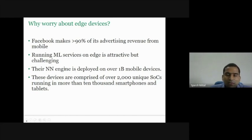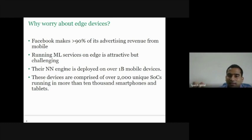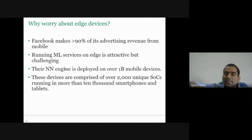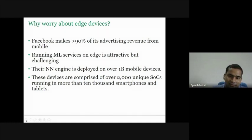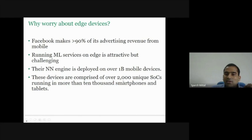The Facebook application is supported by many machine learning services and algorithms, including neural network algorithms. This app is running on over 1 billion mobile devices. You can imagine the heterogeneity they have to deal with. These devices comprise more than 2,000 unique SoCs running in more than 10,000 smartphones and tablets.